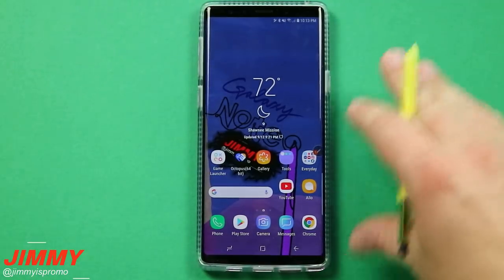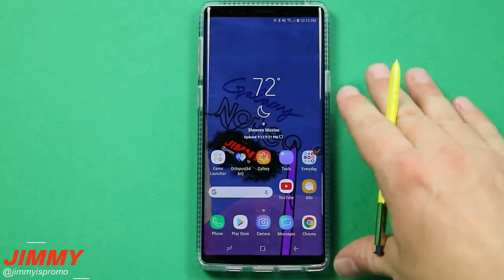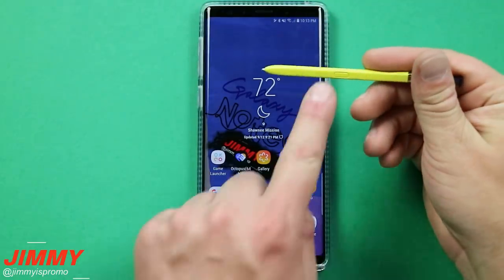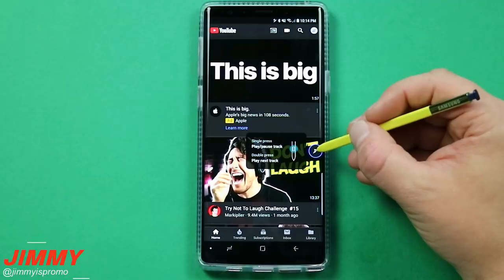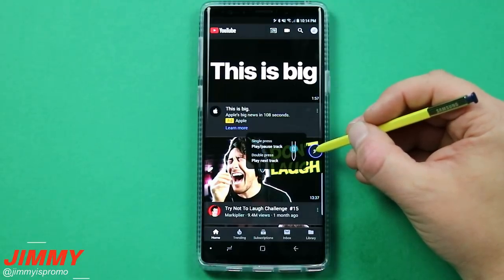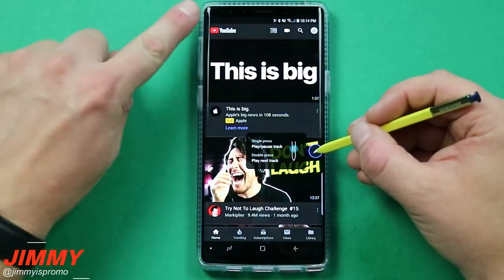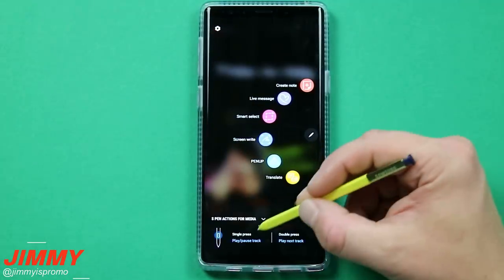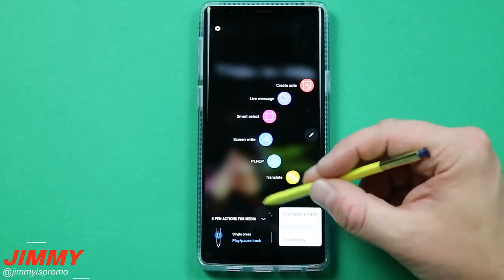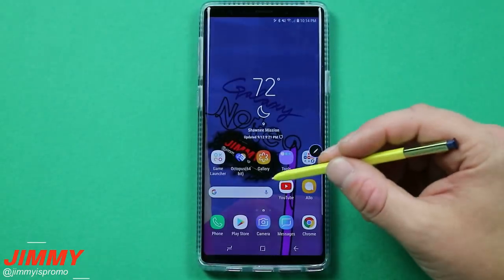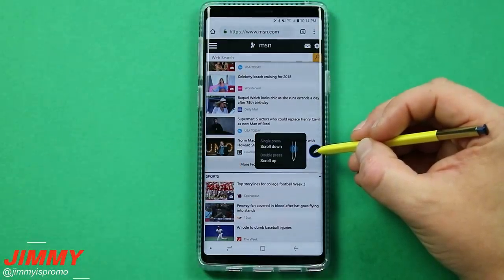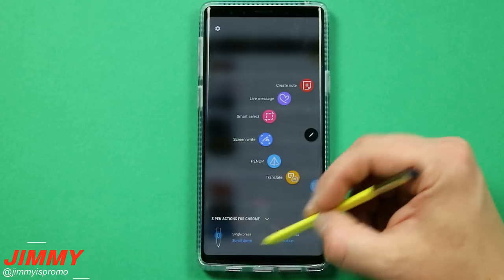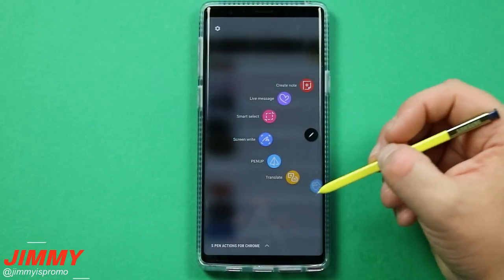Practical tip number eleven is about the in-app S Pen air command display. When you hover the S Pen over the air command icon inside an app like YouTube or Chrome, it shows you what happens on a single press and a double press for that specific app. You can also tap the air command icon to change those single and double press actions right from within the app — without going into your main S Pen settings. If you don't see it, pull up the small arrow at the bottom to reveal the option.